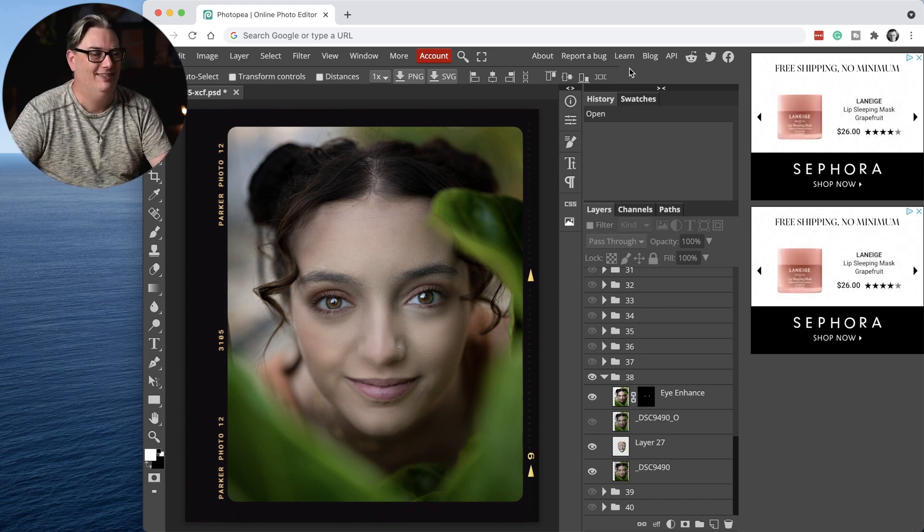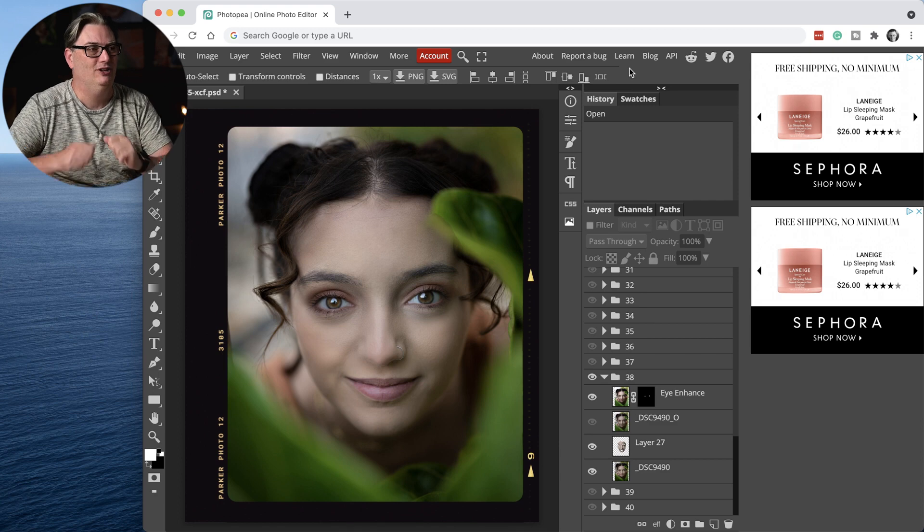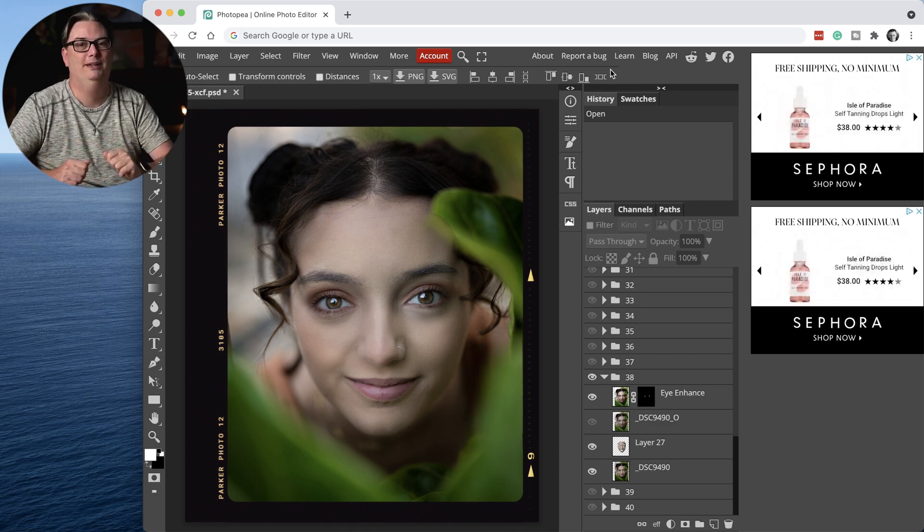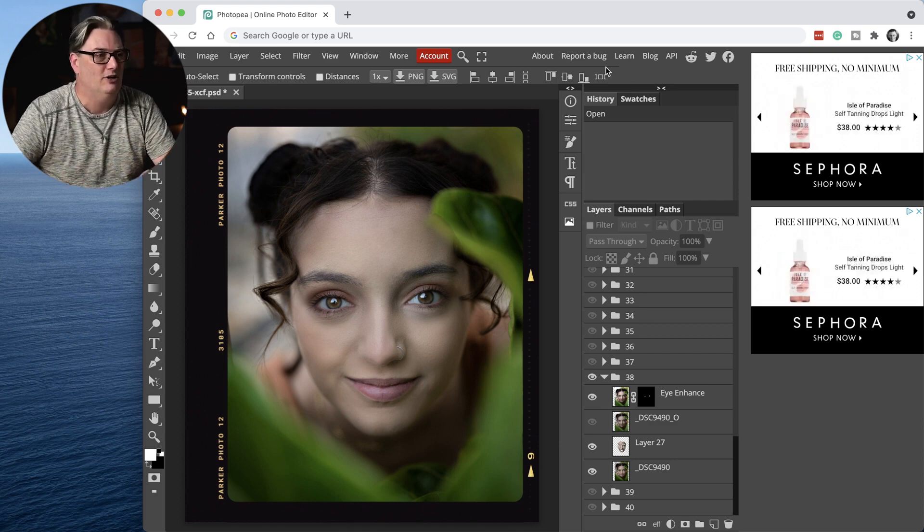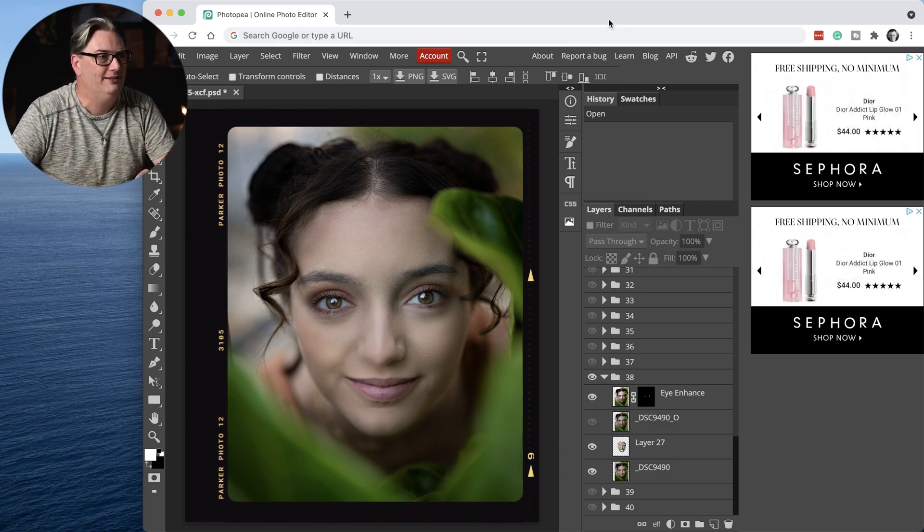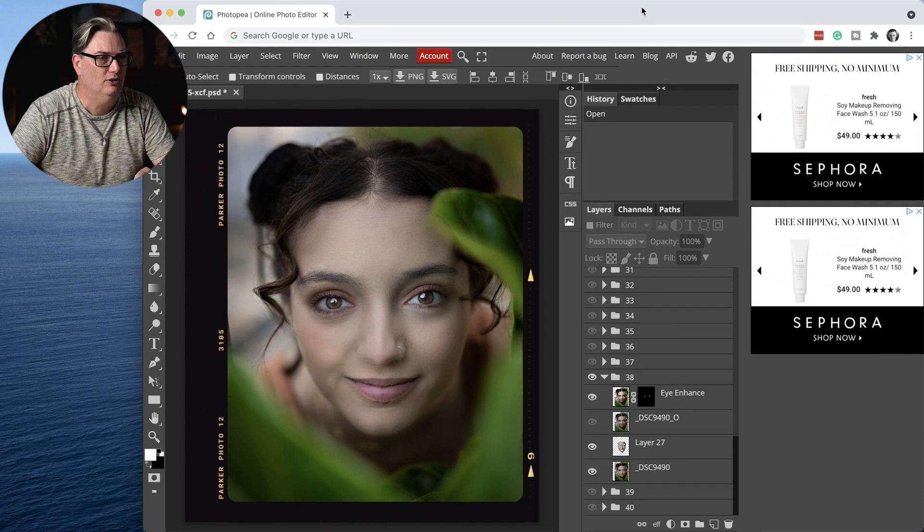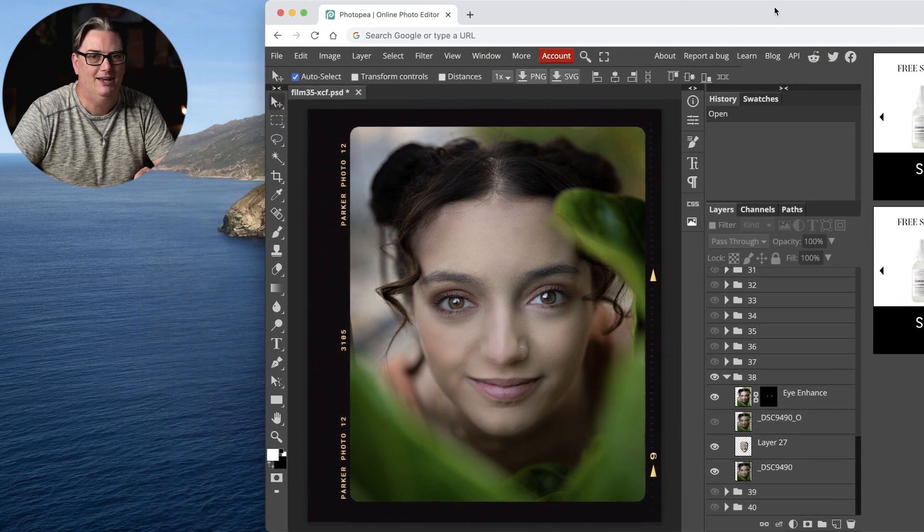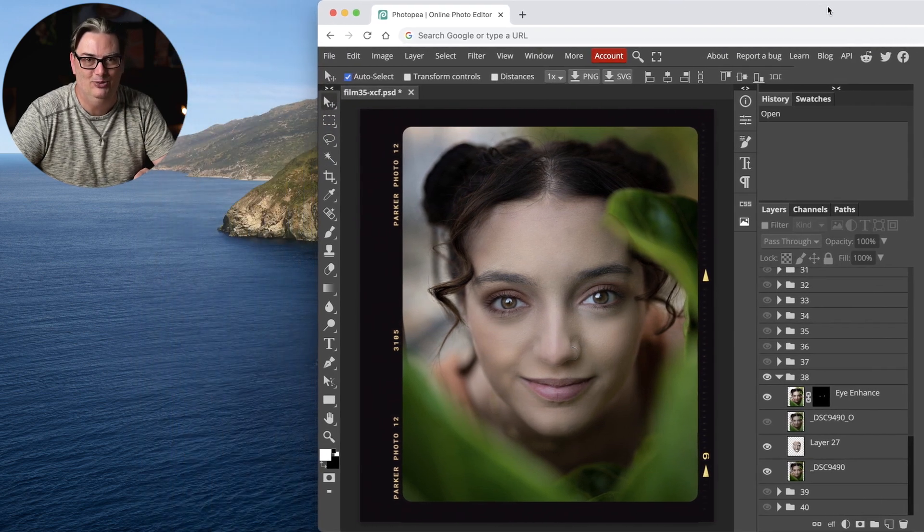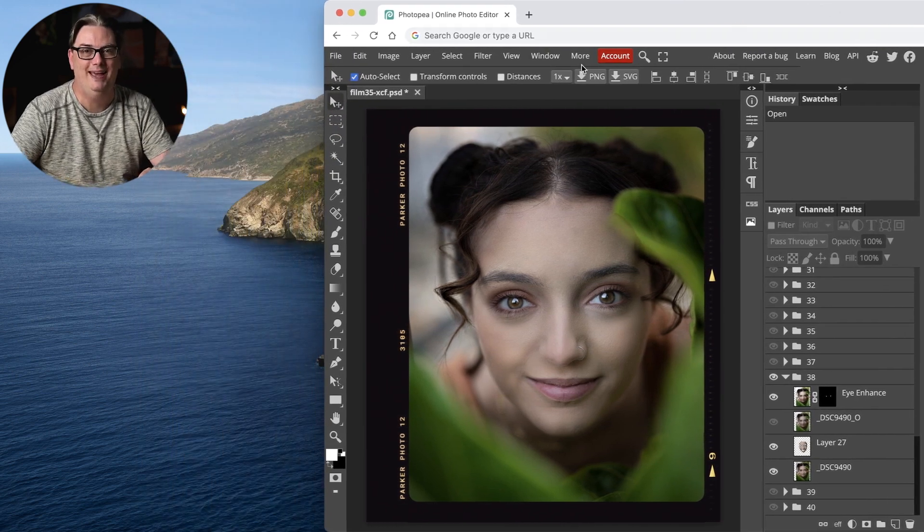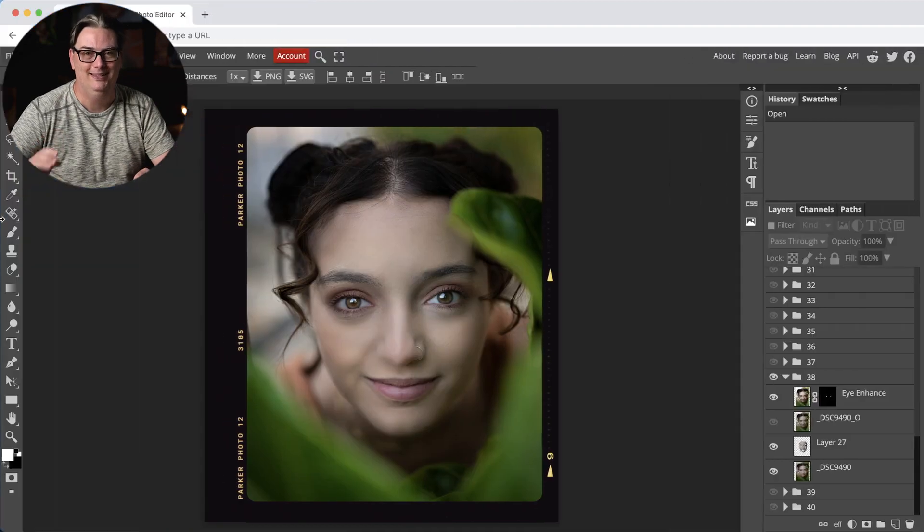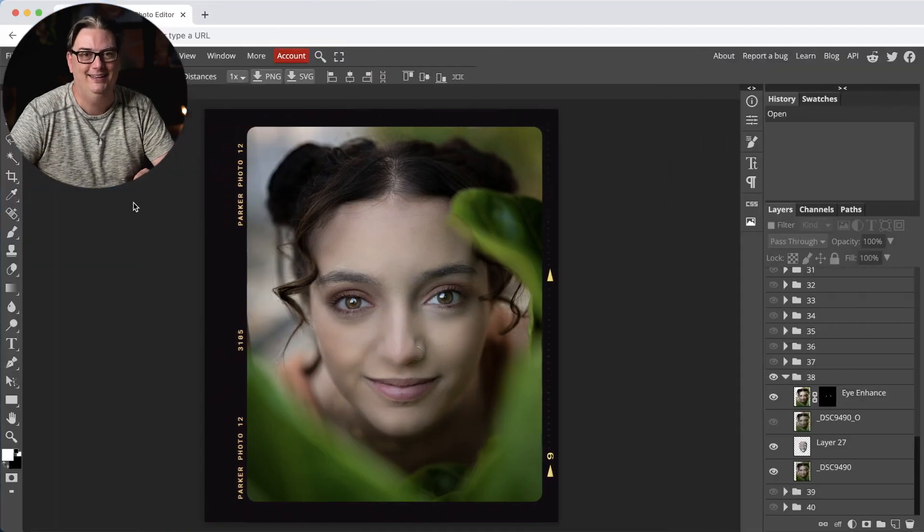Are you ready for it? Awesome. Check this out. Drumroll, please. So I'm going to grab the top of my browser here, and I'm going to move it over to the right. And presto, no more ads. How cool is that? I love it.